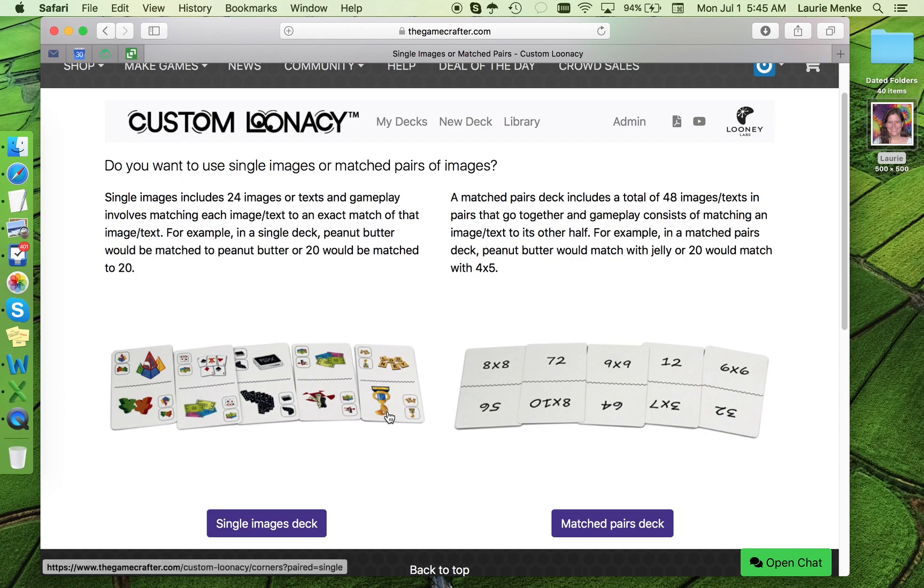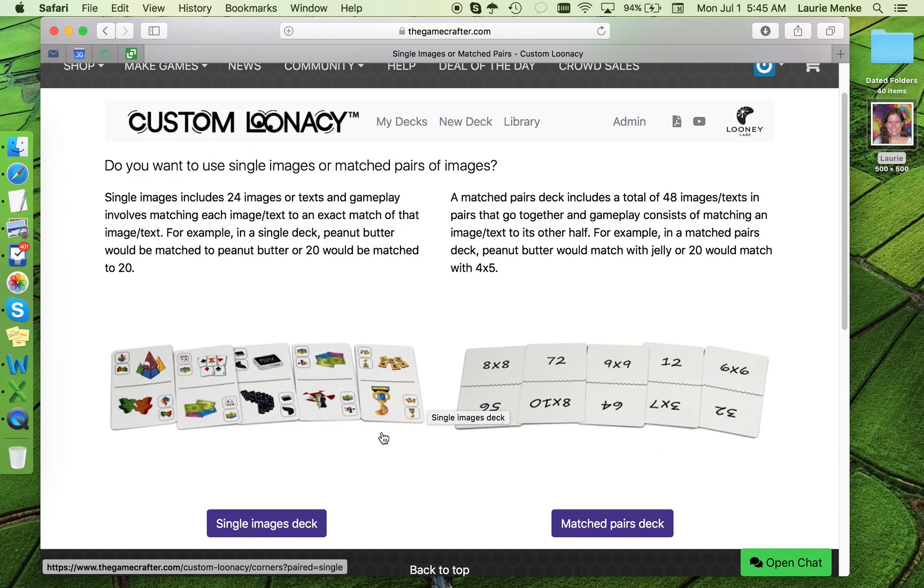The first is whether your deck will be single images or a matched pairs deck. For single images, you provide 24 images, and the gameplay involves matching those images to themselves. So in this example deck, the dominoes would match to another image of dominoes.